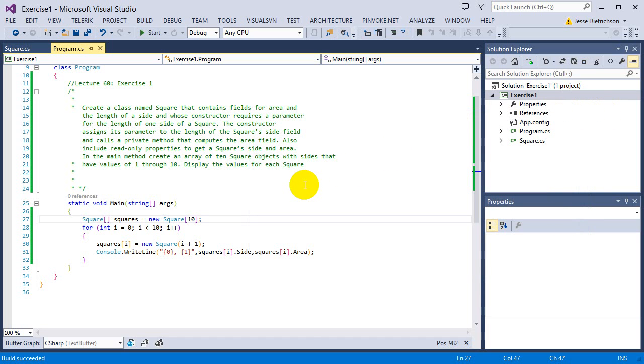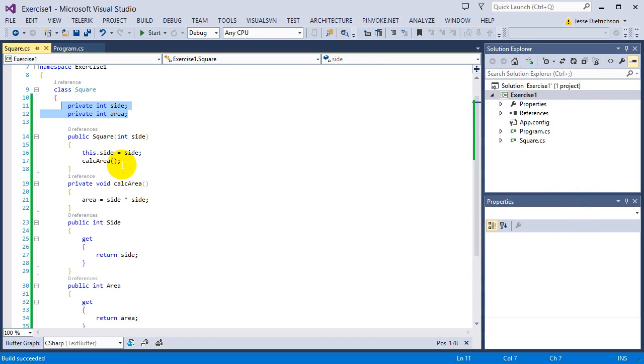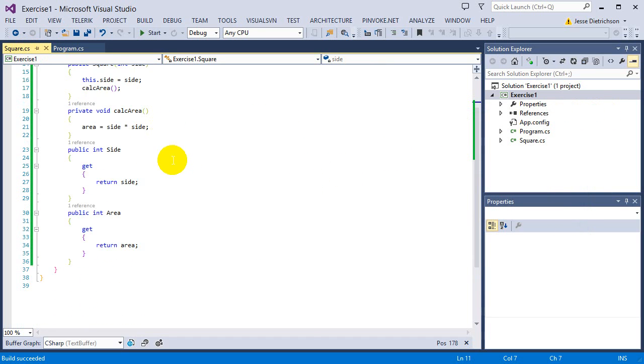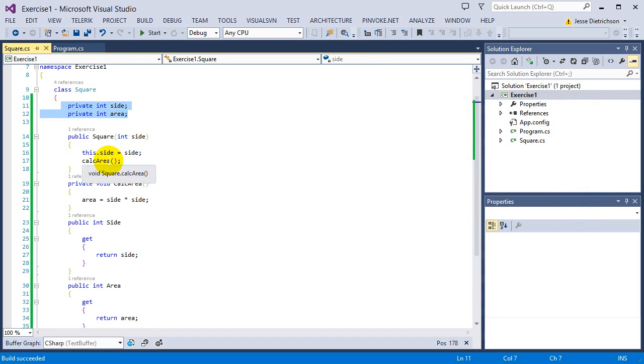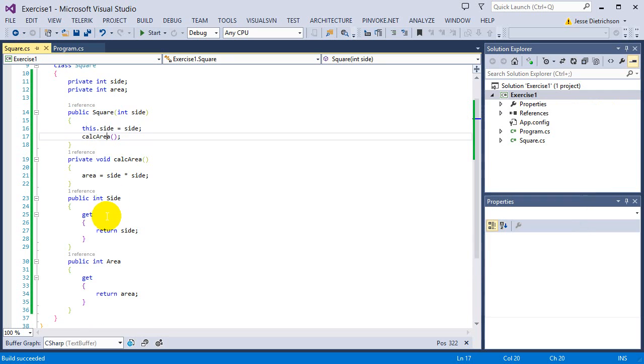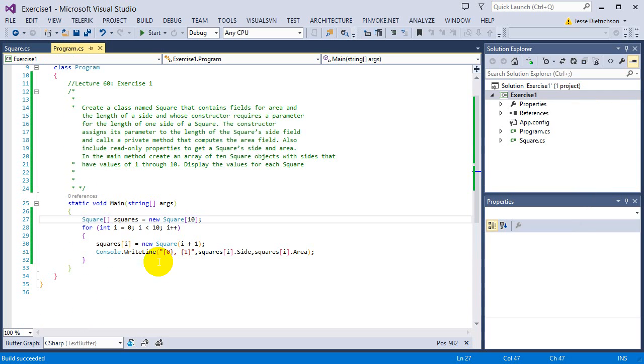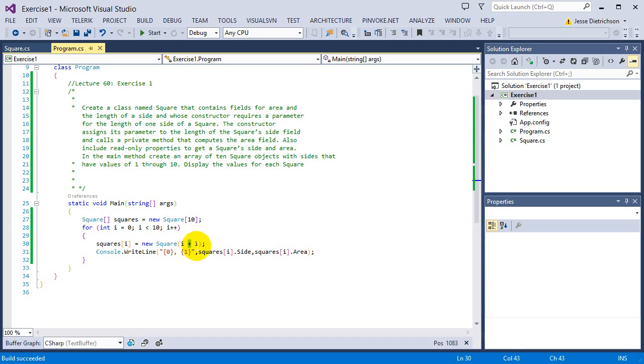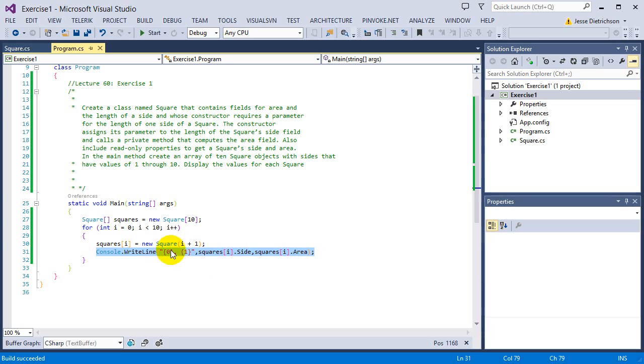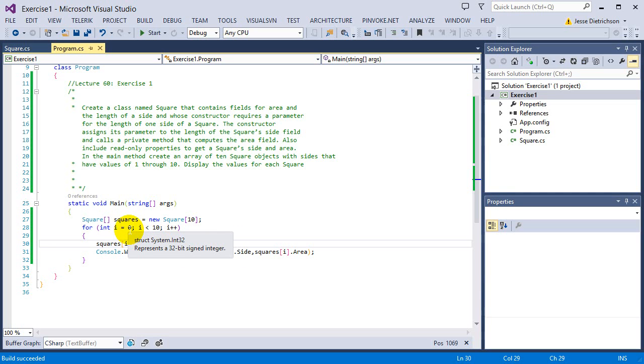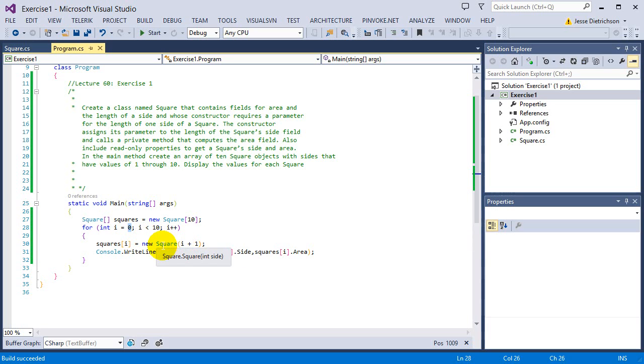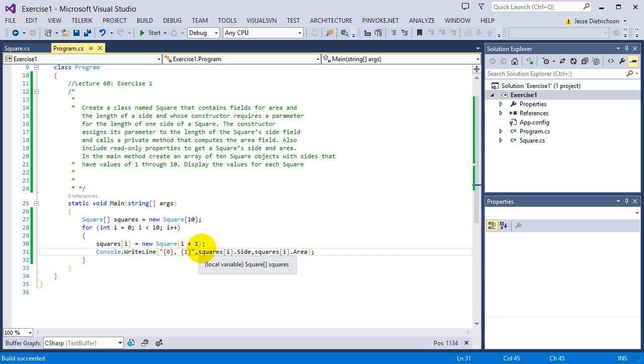So a lot of things are going on here. We have a class that's calling a private function. We have properties, private data. We have a constructor. Then we have an array of objects that we are creating with the new keyword, calling the constructor every single time. And then we print out the sides and the area for each square. Just to go over, when I called this new square passing i plus 1, let's say it's the first iteration, so i is 0.